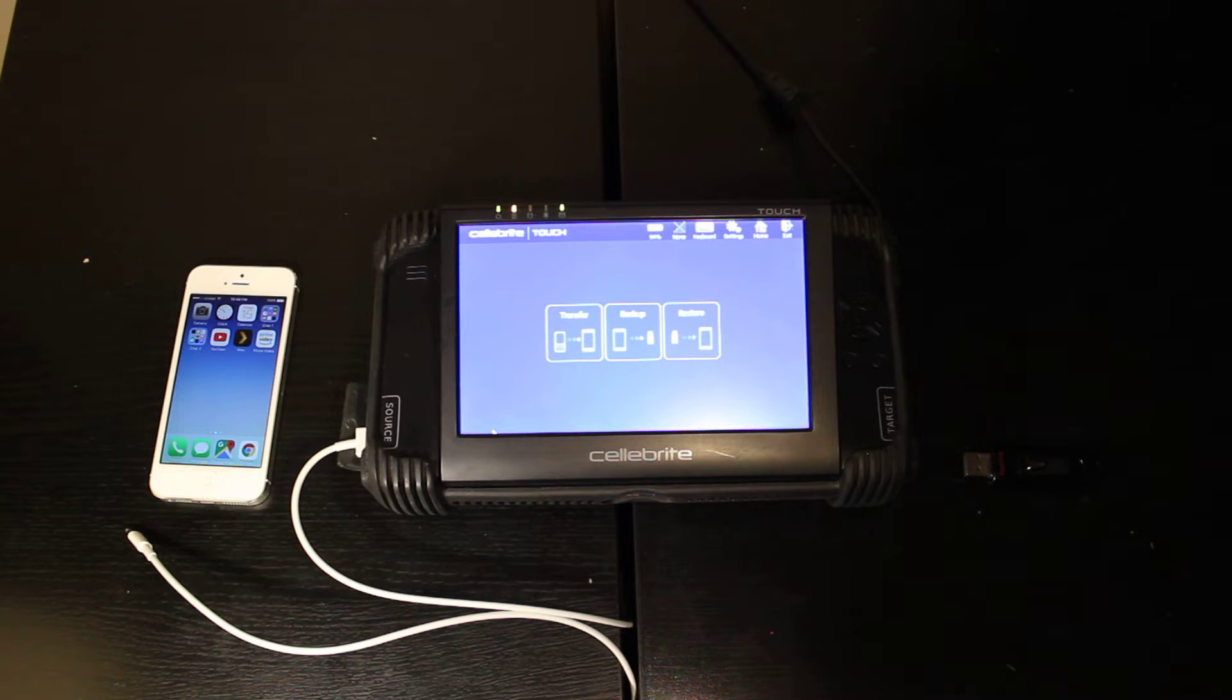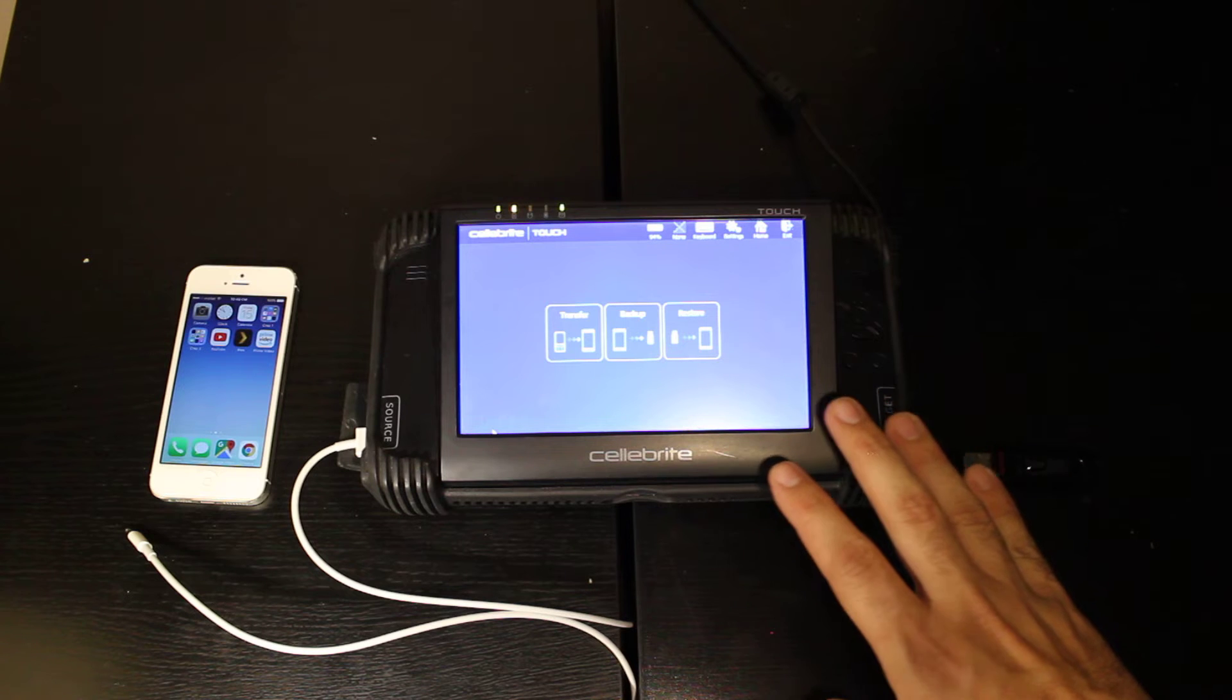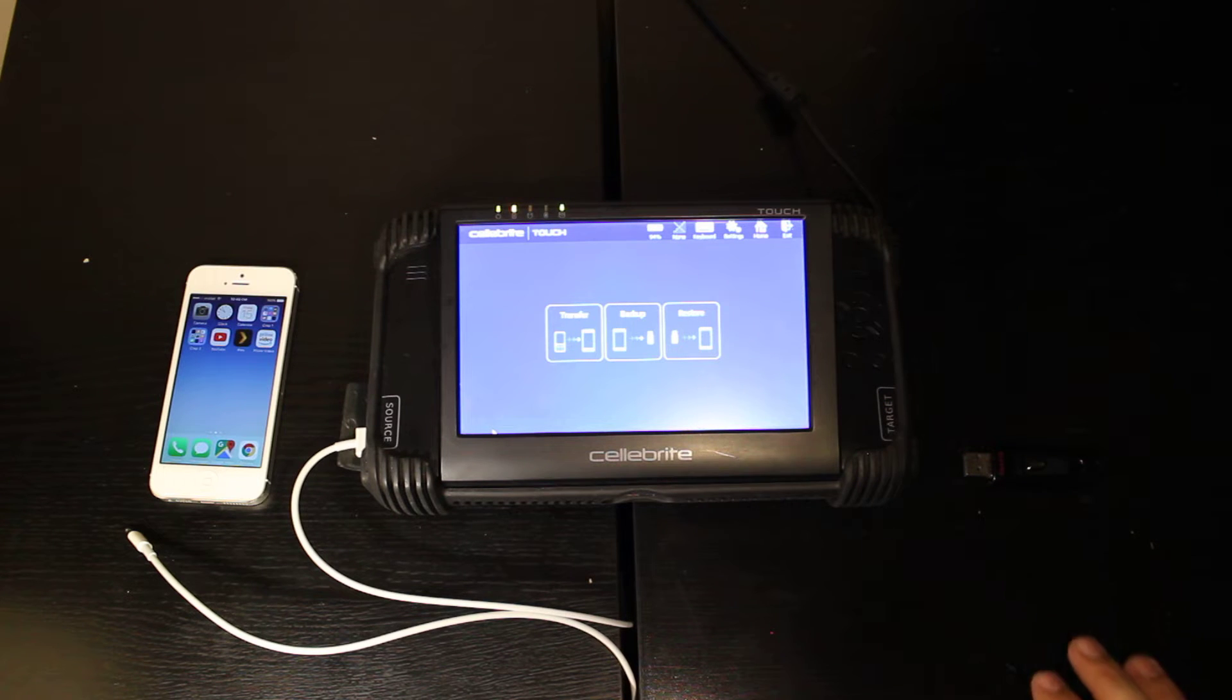Once you go ahead and boot up your Celebrite Touch and you see this screen, then we're ready to go.